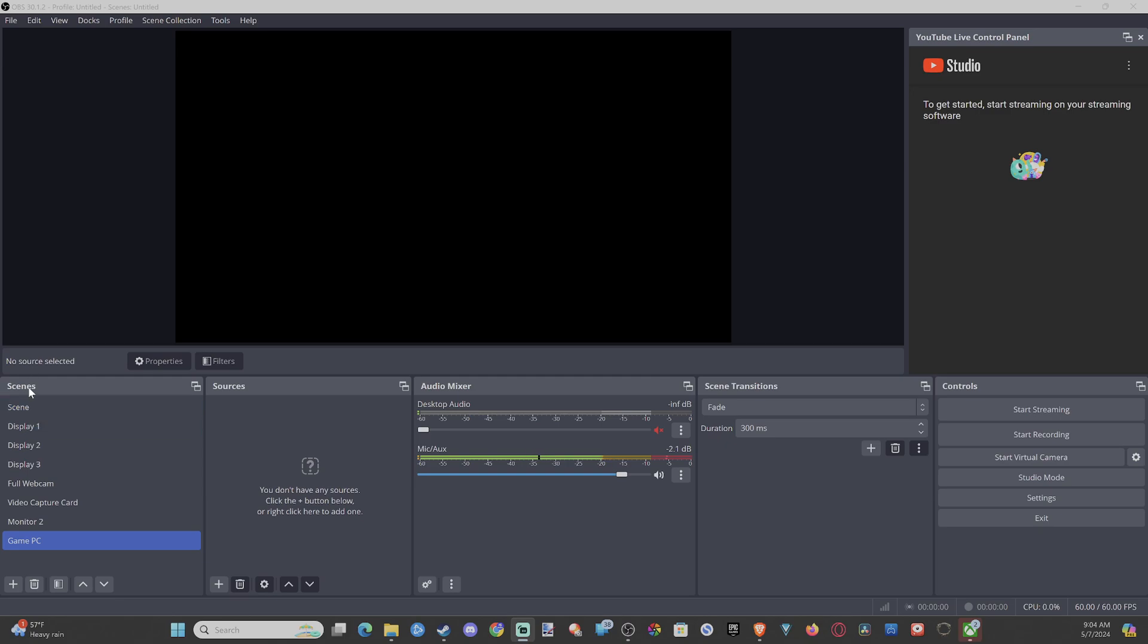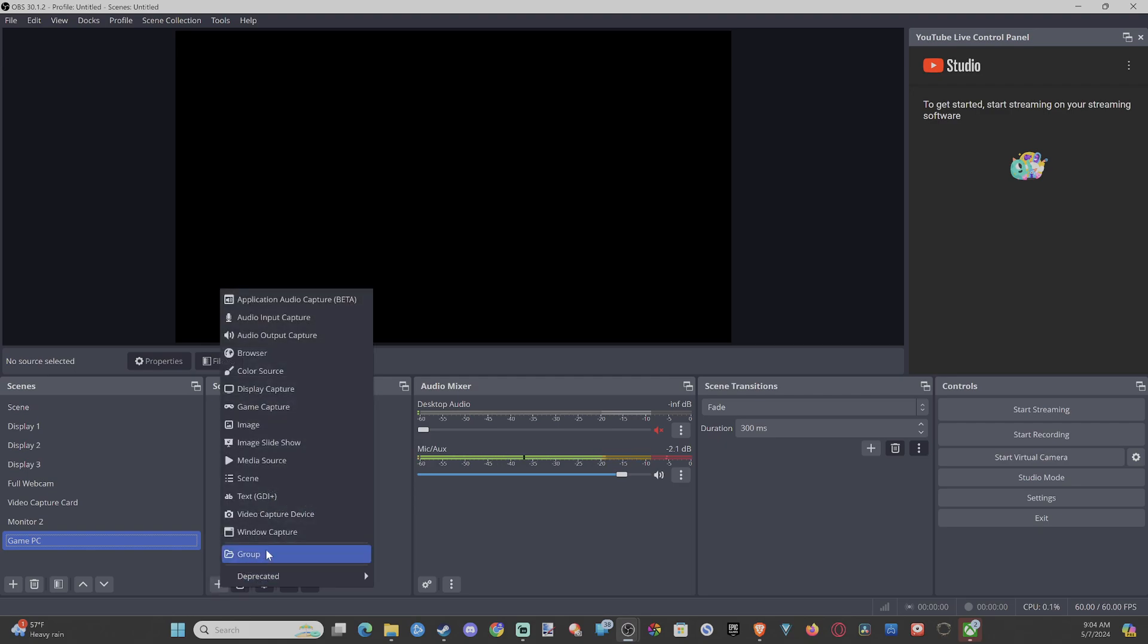So just go to your source, your scene over here. I'm going to select Game PC. And then I want to go to Sources and go to the plus icon. Go to Window Capture.